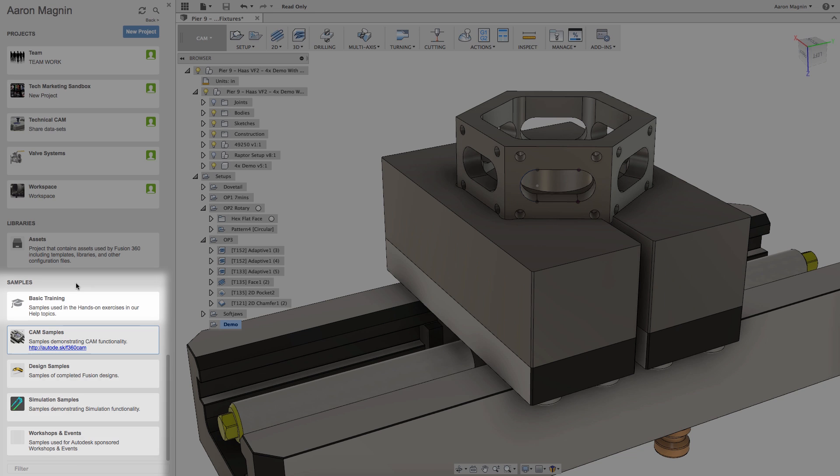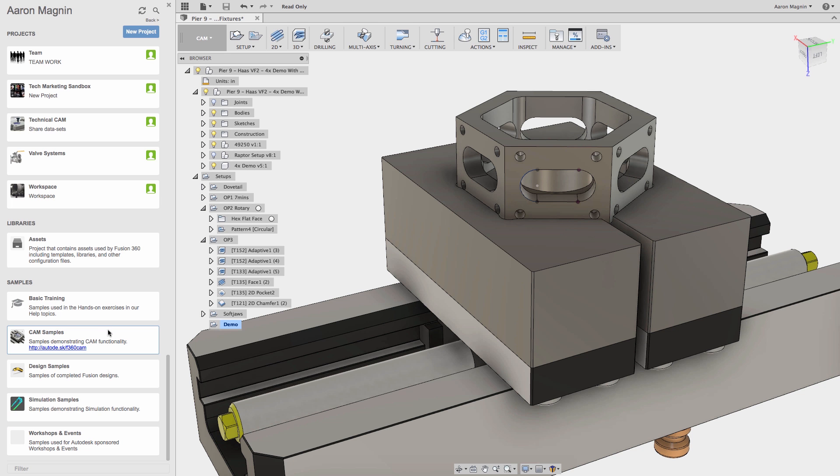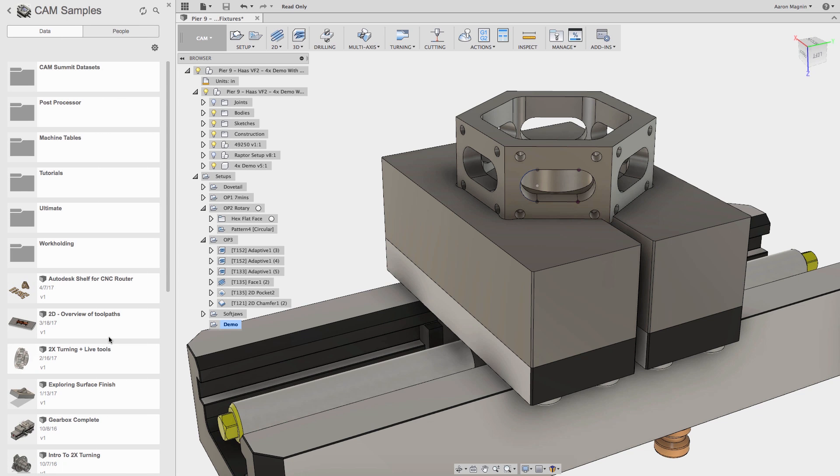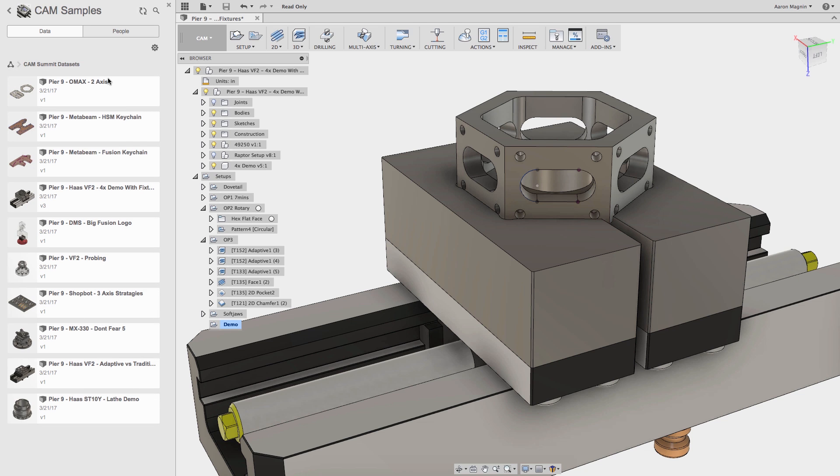Some are related to training, some show crazy cool simulation samples, but in this case we want to see CAM samples set up by some very skilled programmers. Further to that, those from the summit will be found in the folder named as such. Once there take a look at these and I'm sure you'll learn a thing or two.